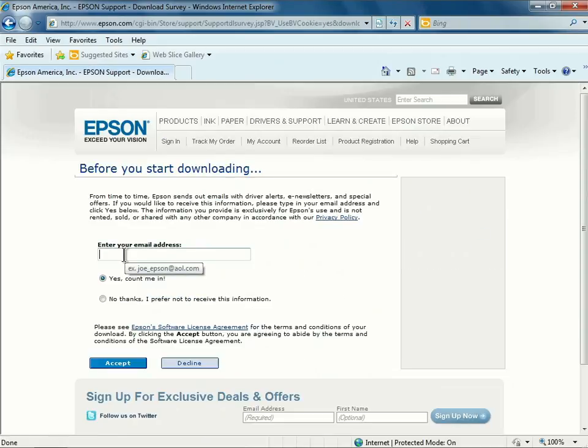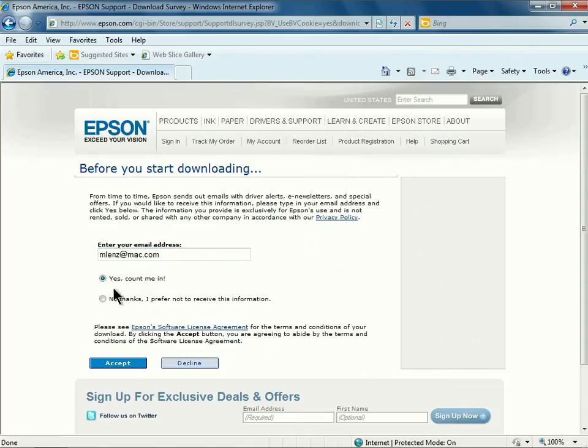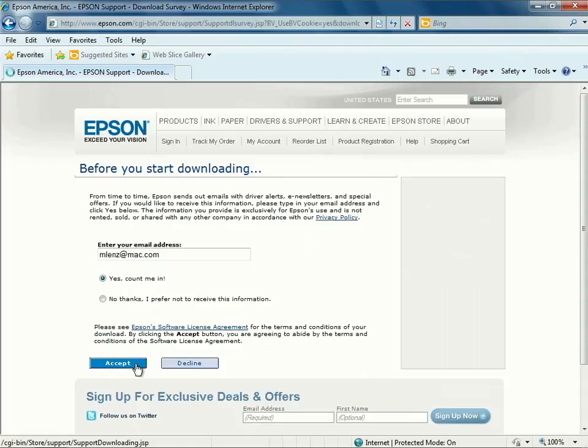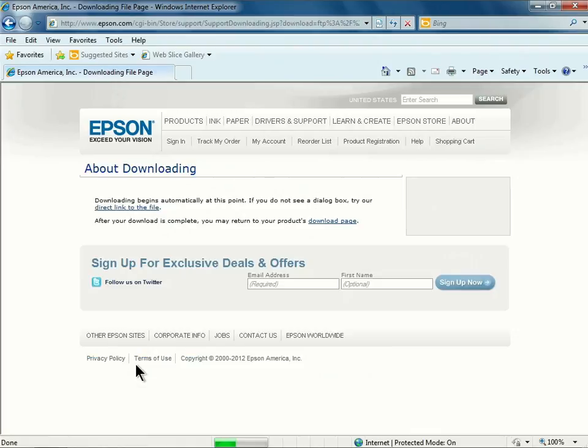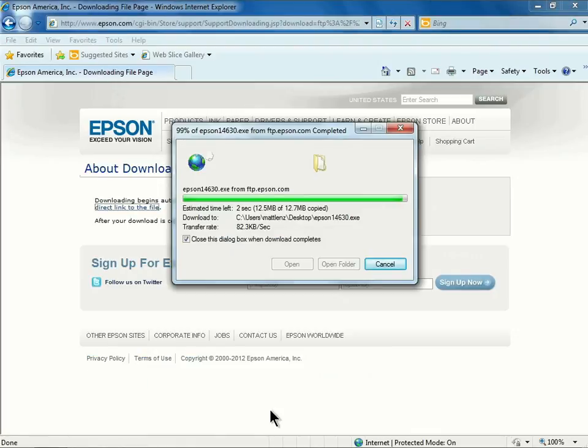Next, you'll be able to enter your email address to receive driver alerts, e-newsletters, and special offers from Epson. Once you have that entered, you can click Accept to accept the terms and conditions and start your download.